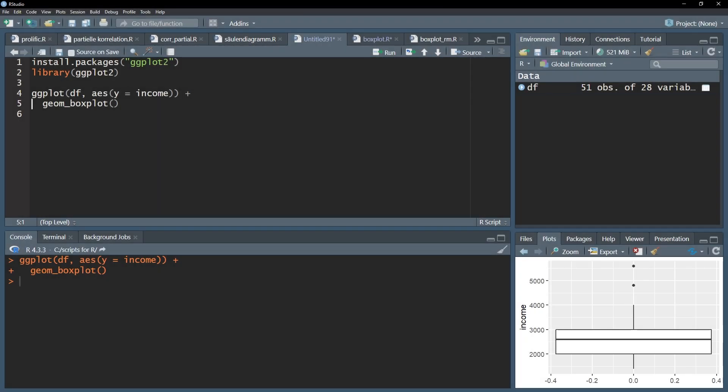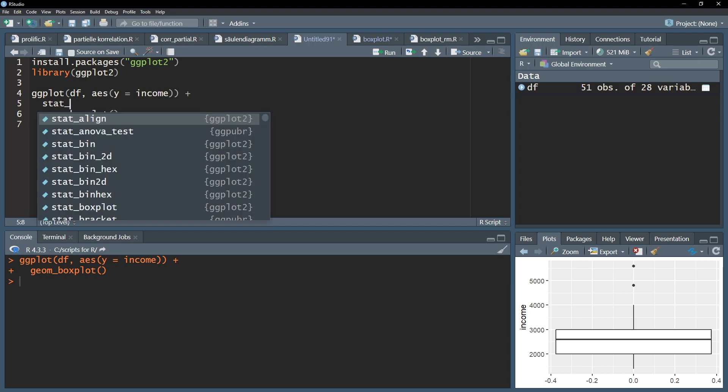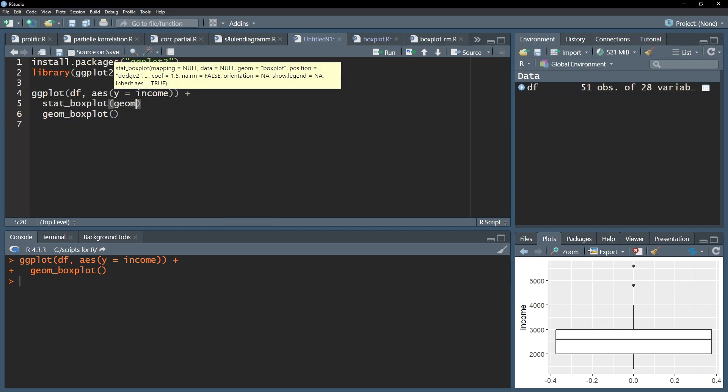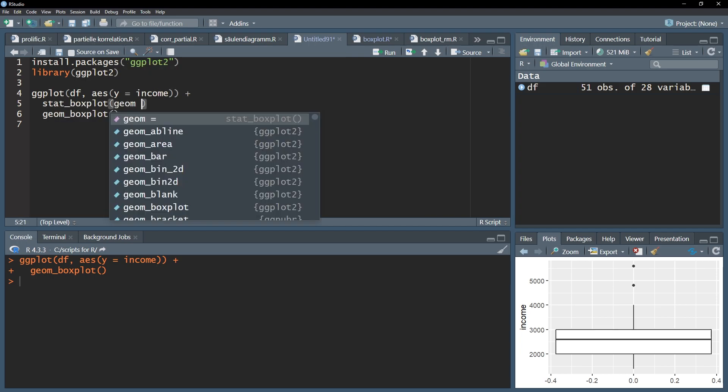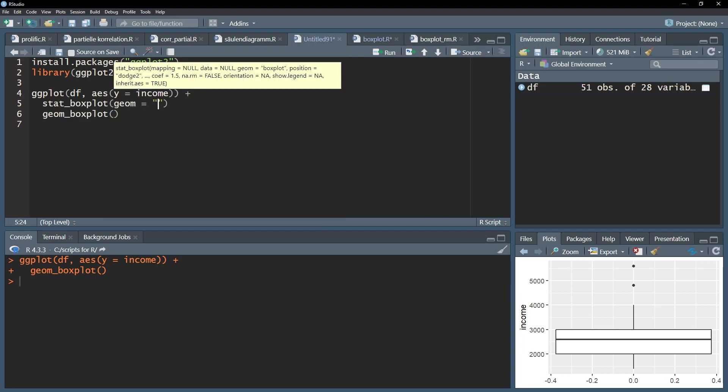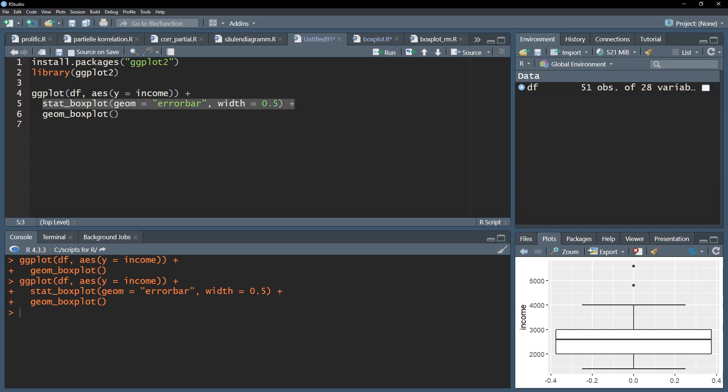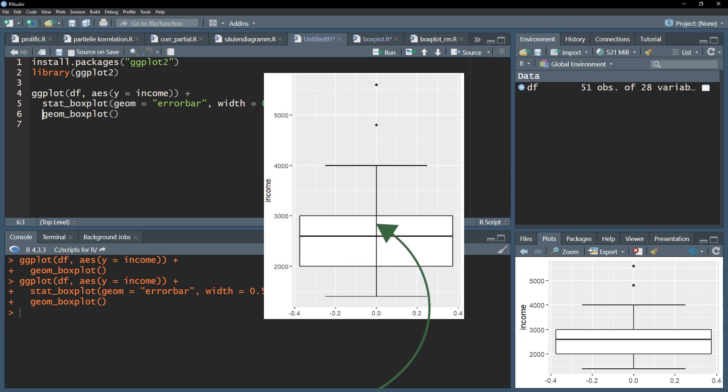To add the horizontal lines to the whiskers use the stat underscore boxplot function. Within it use geom equals within quotation marks errorbar, and to make it less wide use width equals 0.5. It should be noted that the order of plotting elements in ggplot is crucial. Meaning the whiskers need to be plotted before the boxplot, otherwise the whiskers will be plotted over the boxplot.